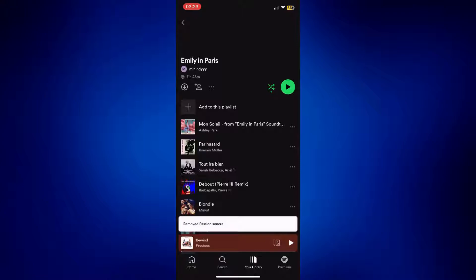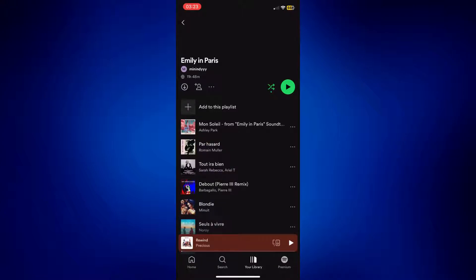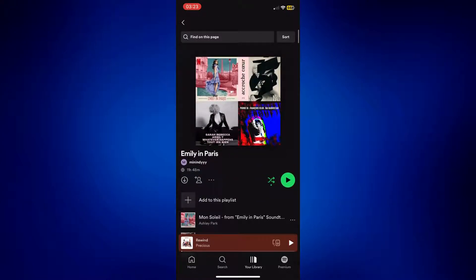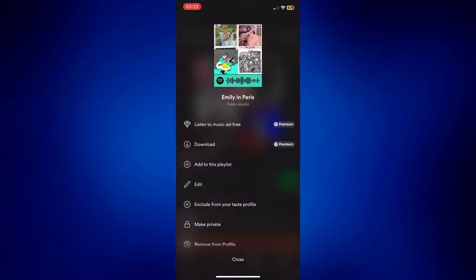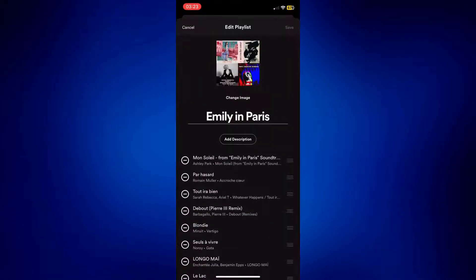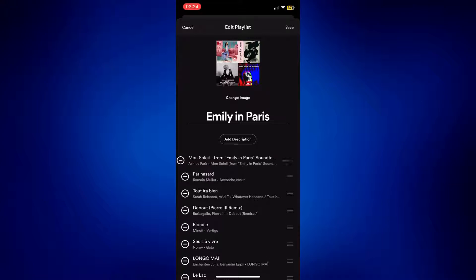But it's going to be a pretty tedious process if you have multiple songs you want to delete. So an easier way to do this is to tap on the three dots icon next to the add friend icon — it's just below the title of the playlist. As you can see, we still have the songs here but they have a minus sign next to them now on the left side of the screen.